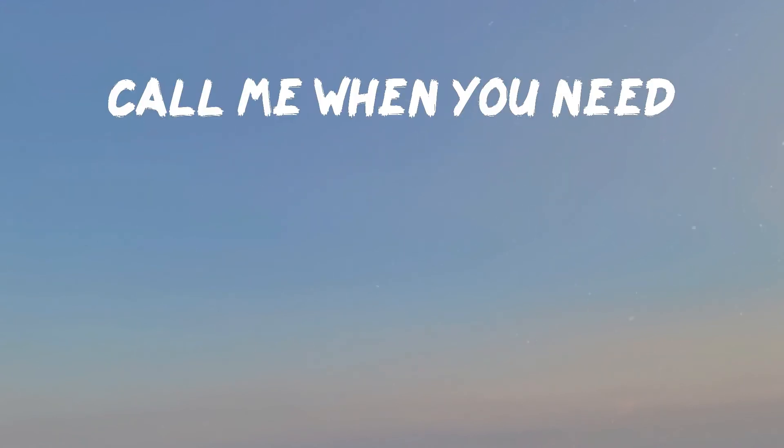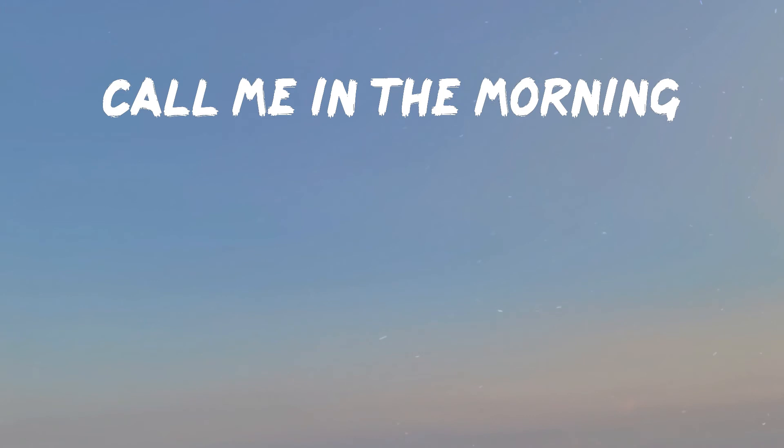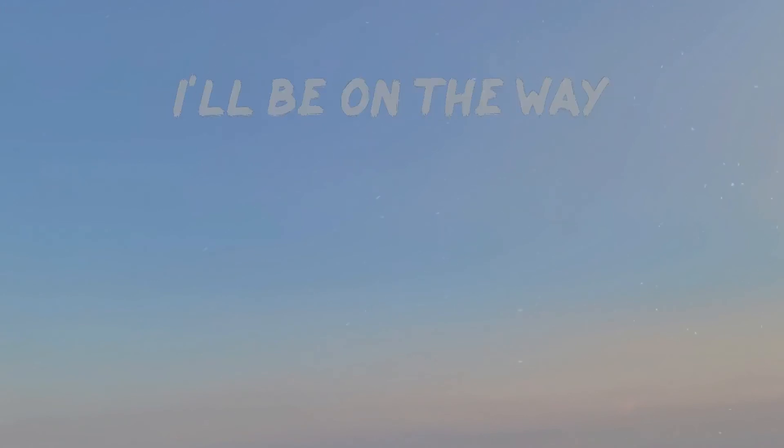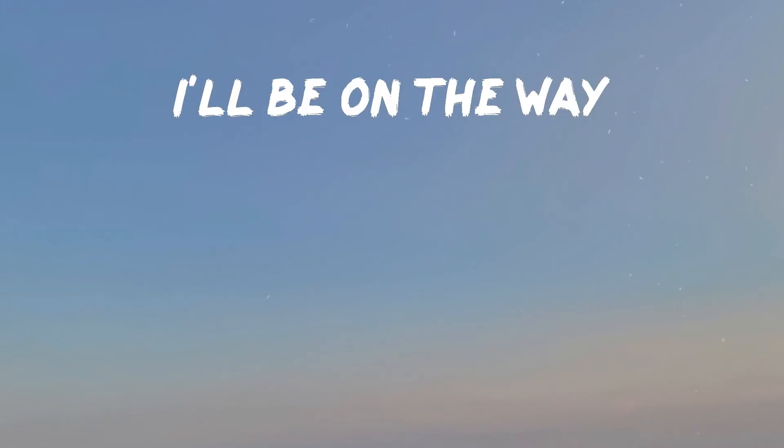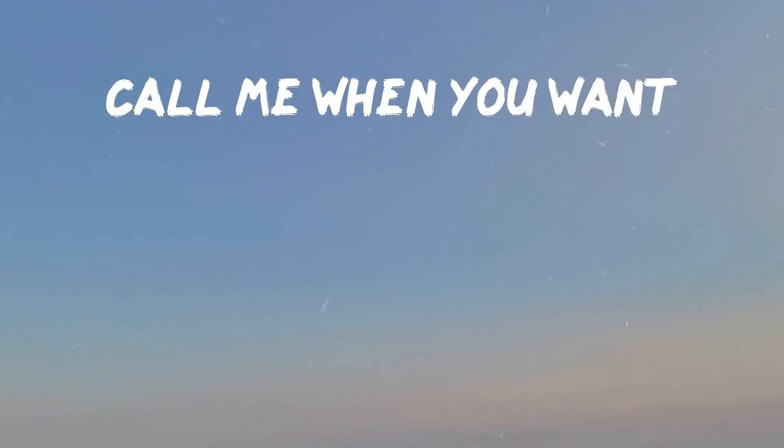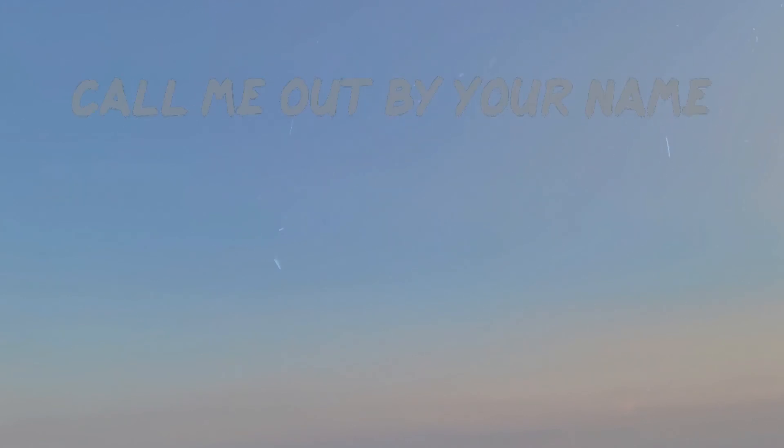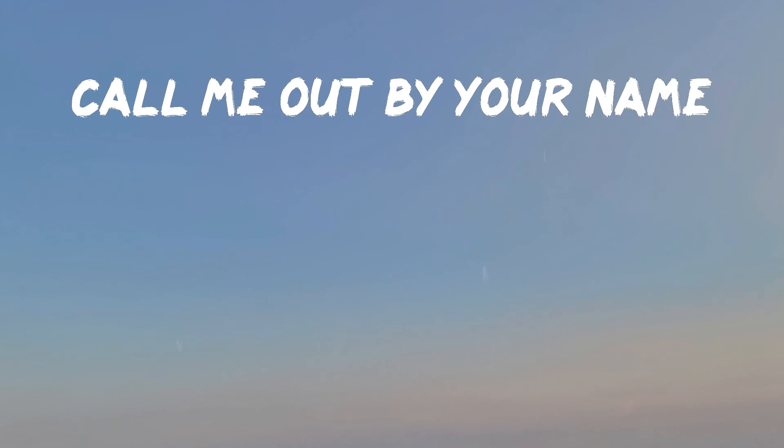Call me when you want, call me when you need. Call me in the morning, I'll be on the way. Call me when you want, call me when you need. Call me by your name, I'll be on the way.